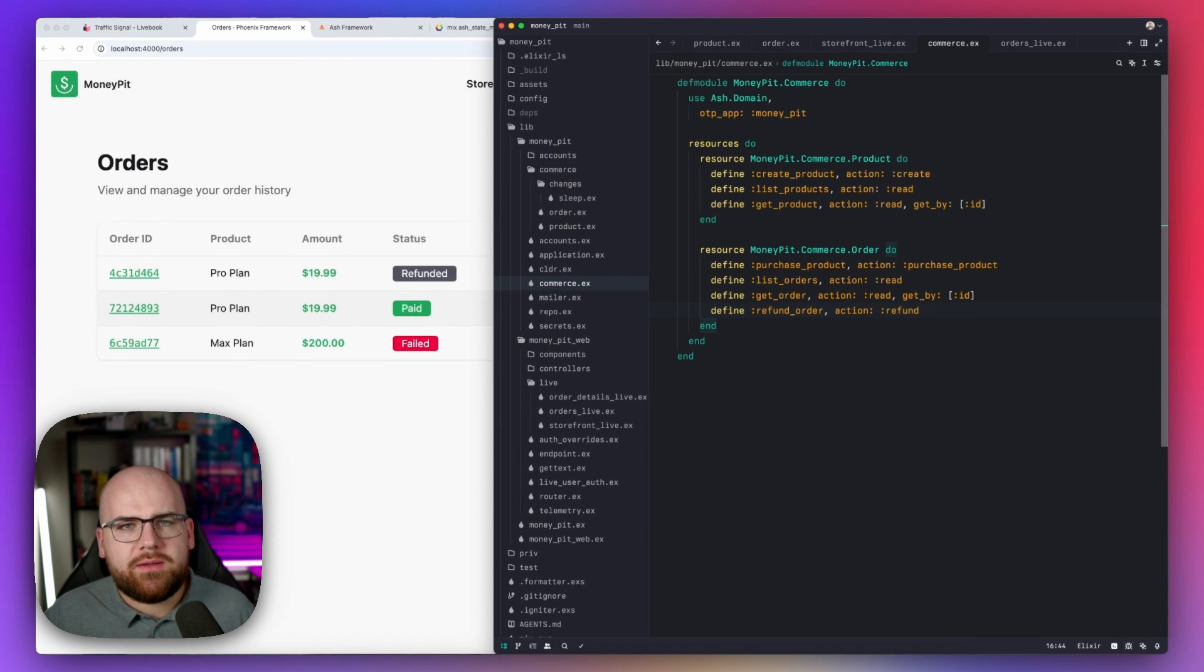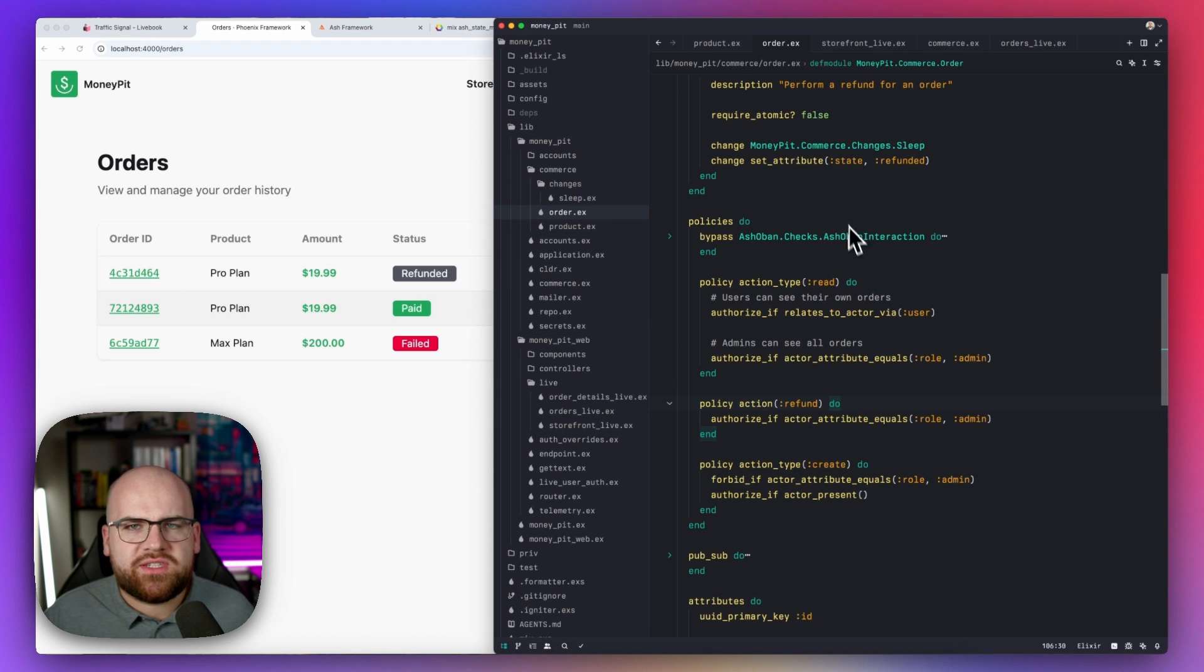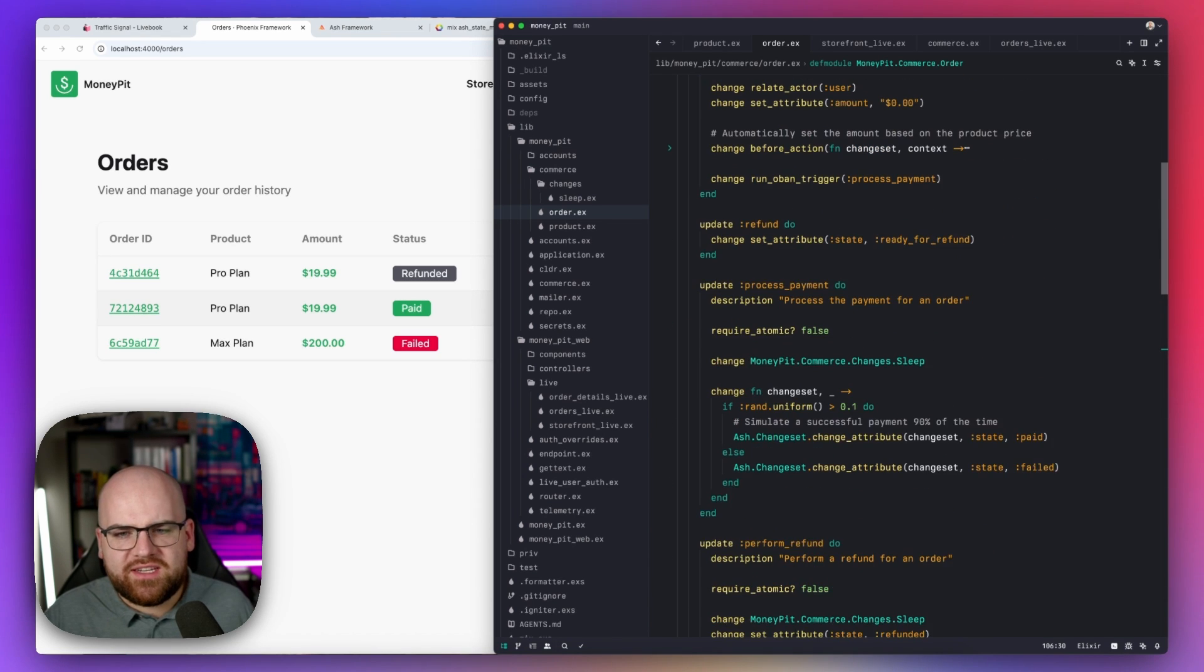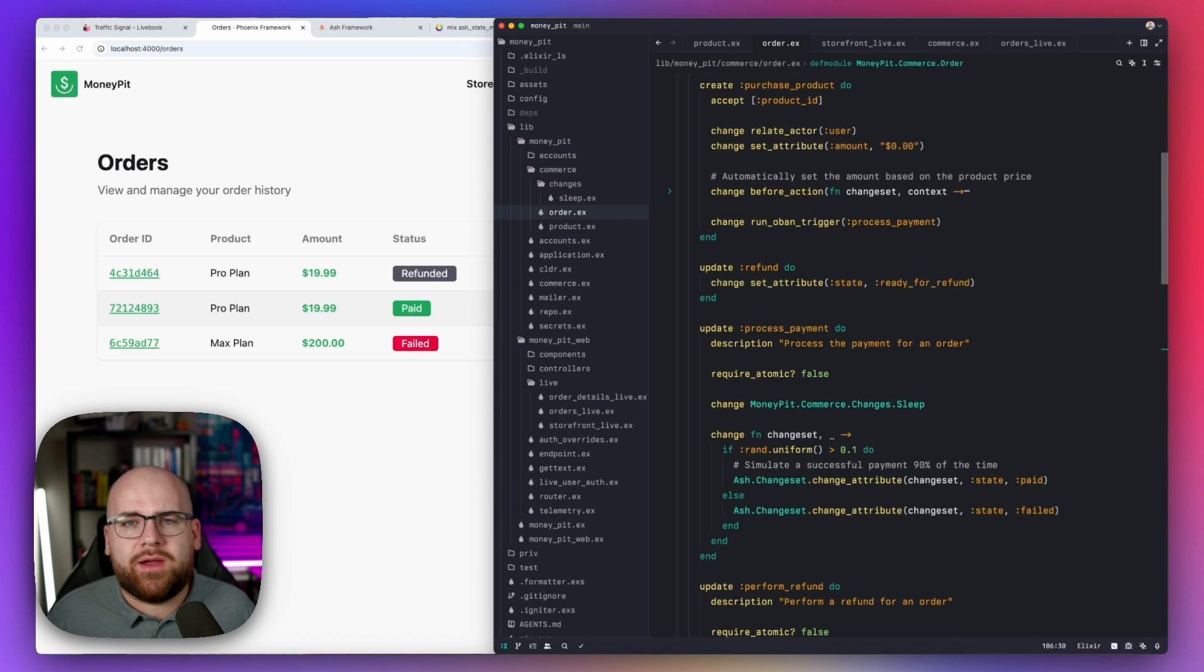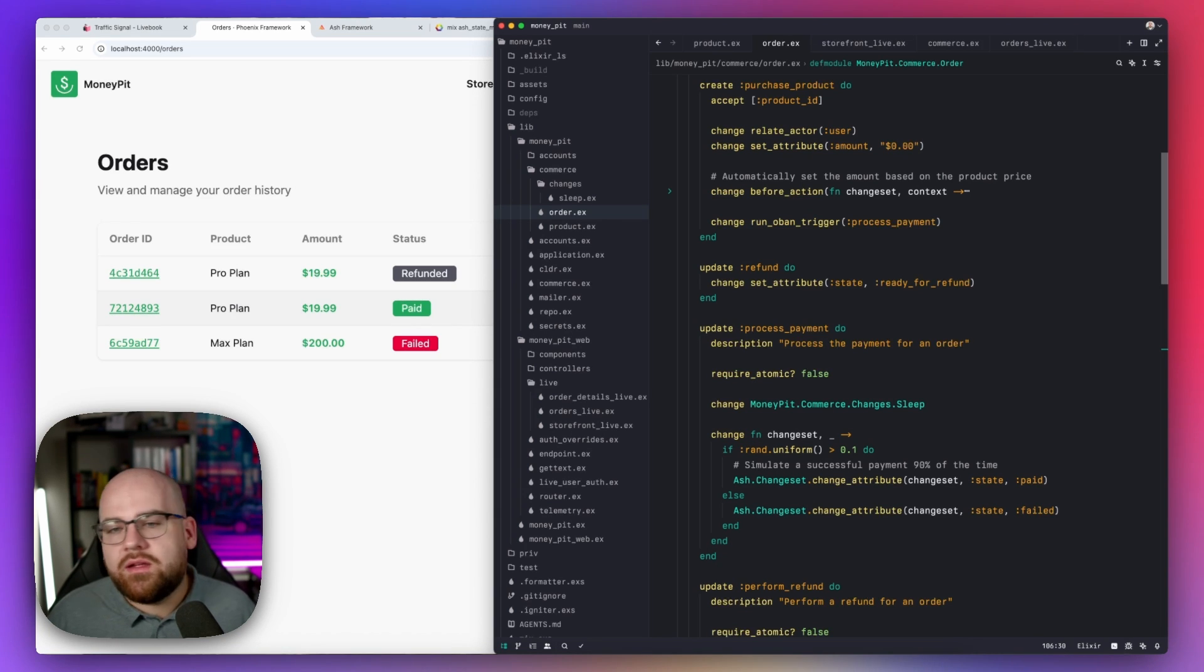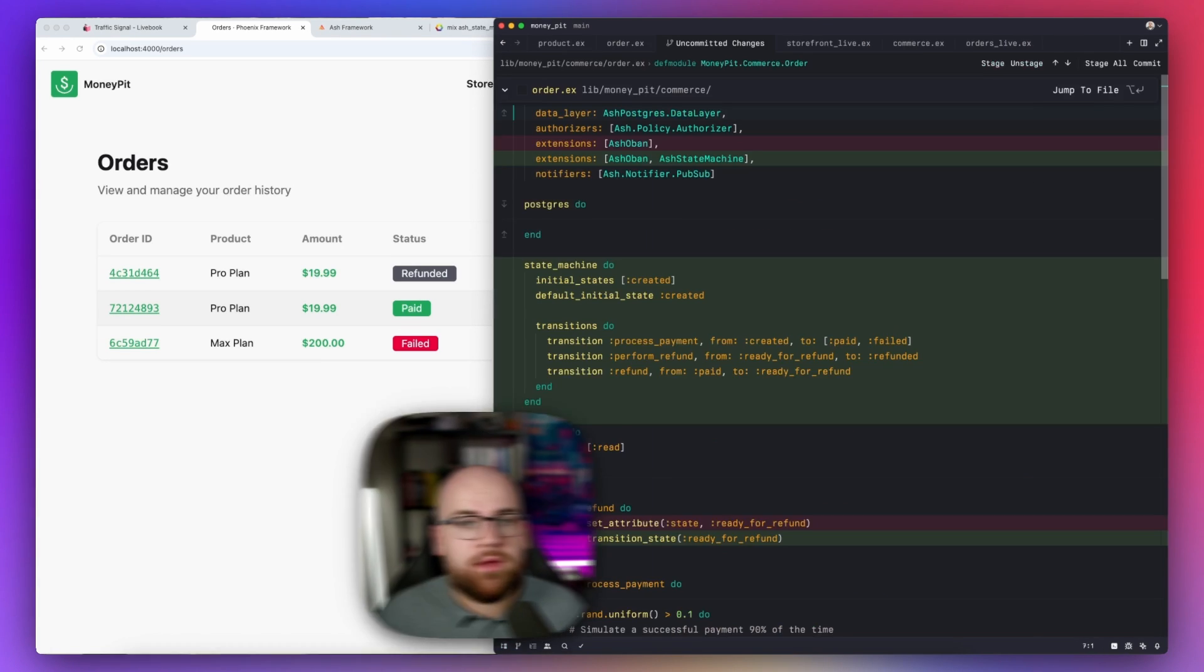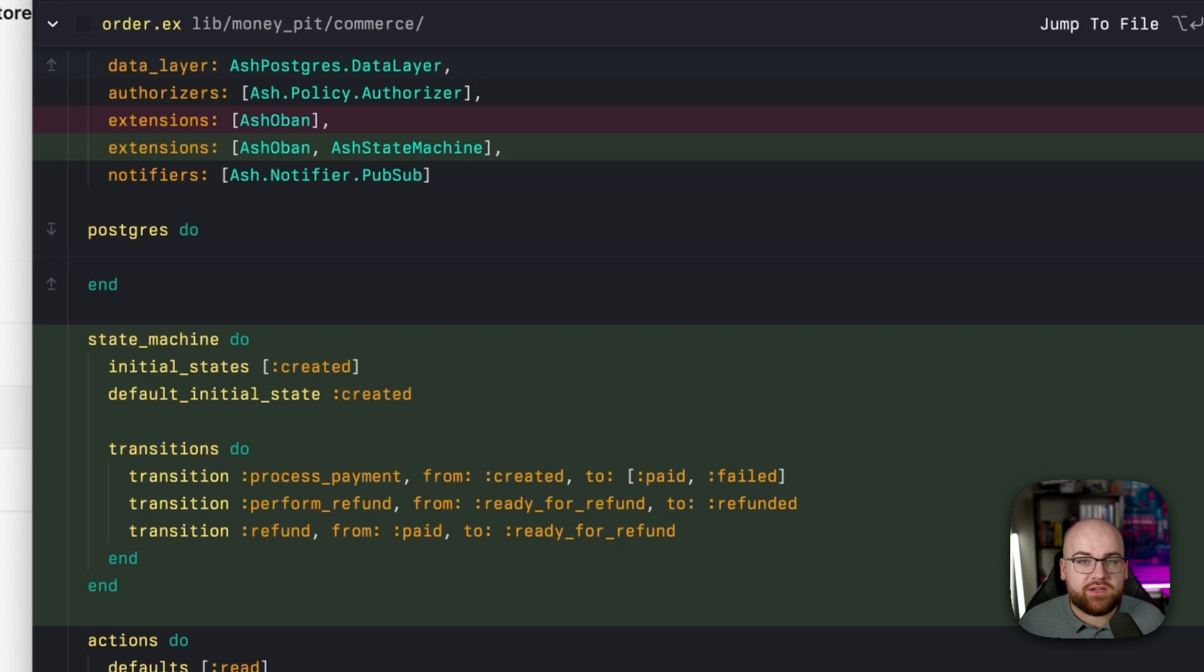Now this is fine, but it's pretty messy. The rules about which states can transition into other states aren't explicitly defined. They just kind of exist across all these different actions. And it would be really easy to introduce a bug where maybe a refunded order gets refunded more than once. For this, I recommend using Ash state machine.